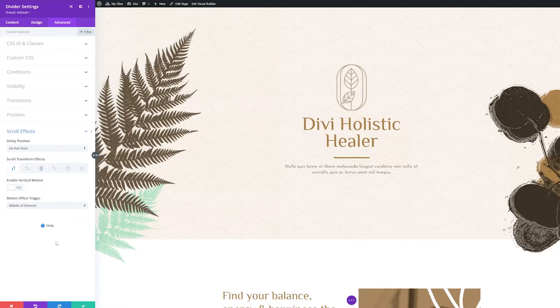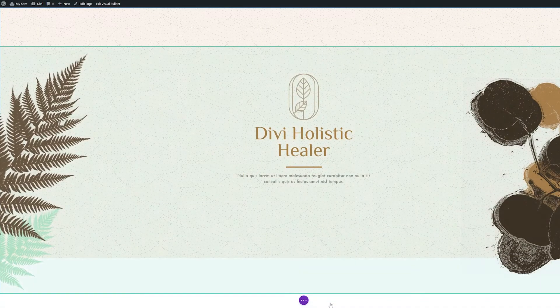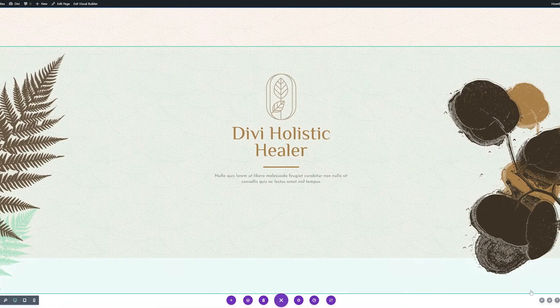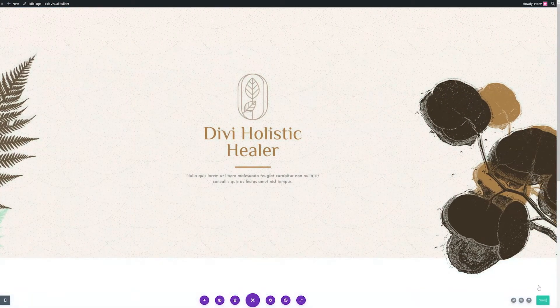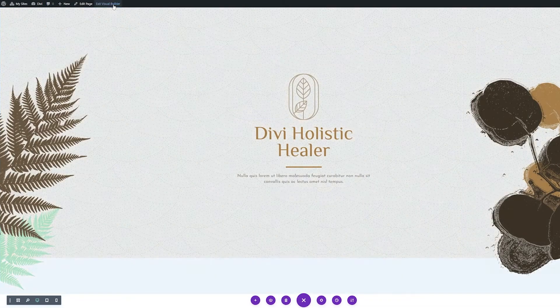And since that brings us to the end of our divider module settings, I'll click the green check button to save our edits, then exit the visual builder to view our page.